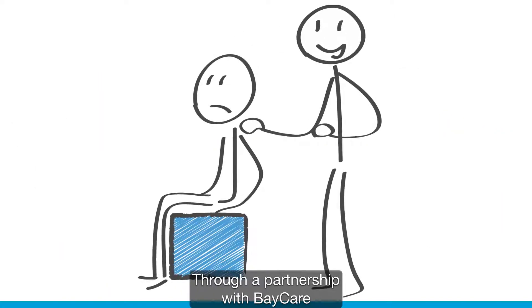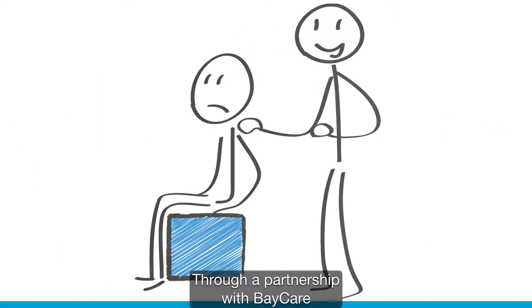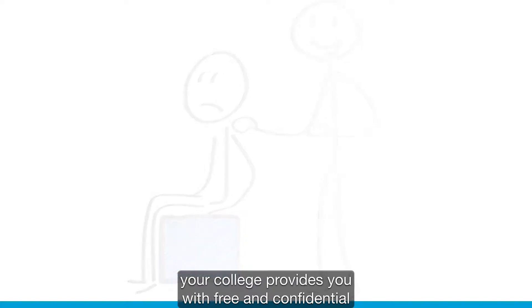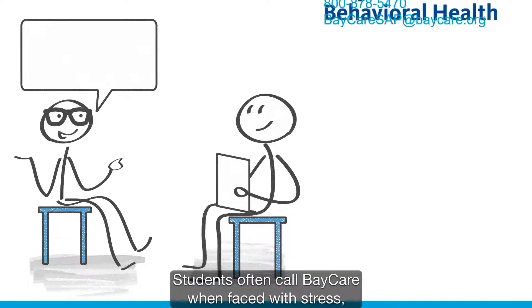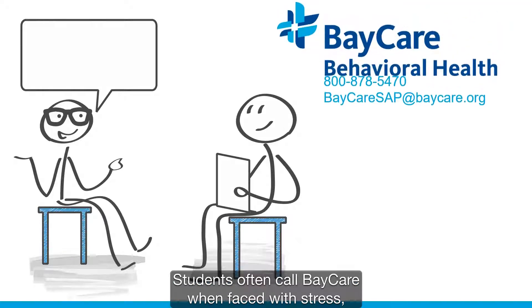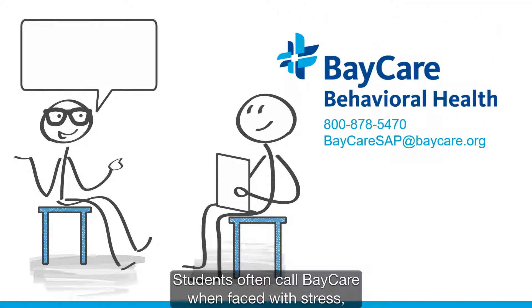Through a partnership with BayCare, your college provides you with free and confidential counseling services. Students often call BayCare when faced with stress,